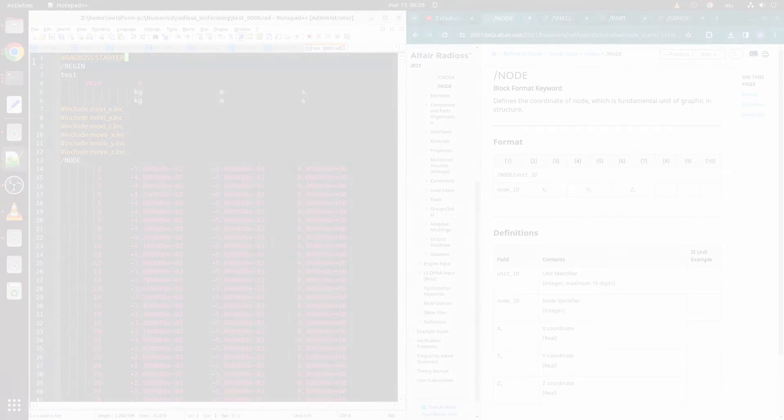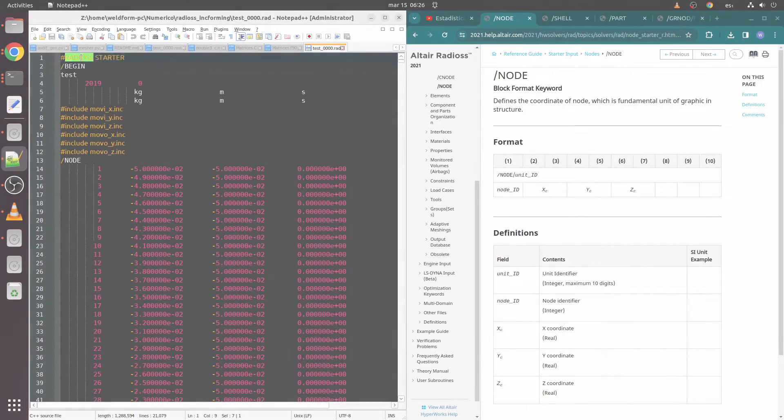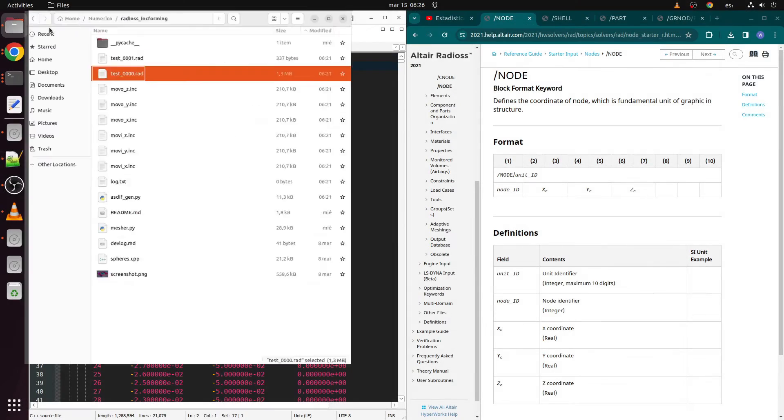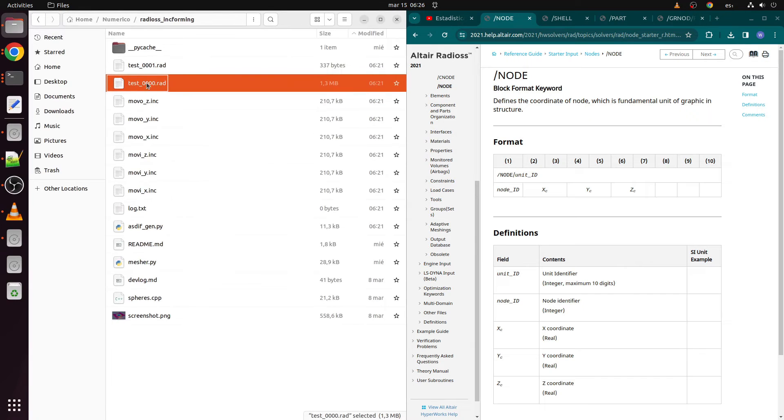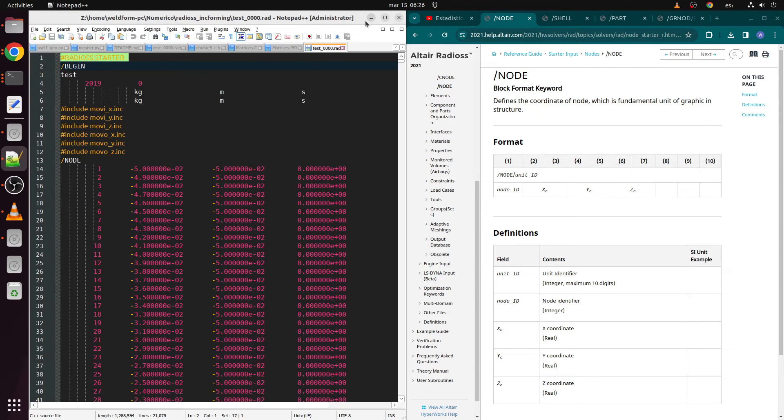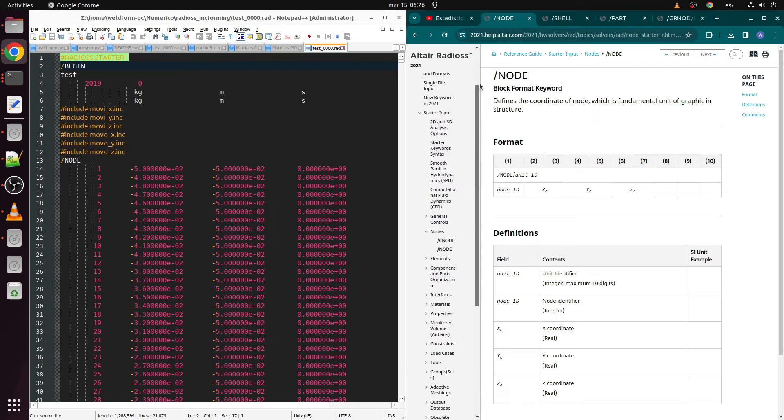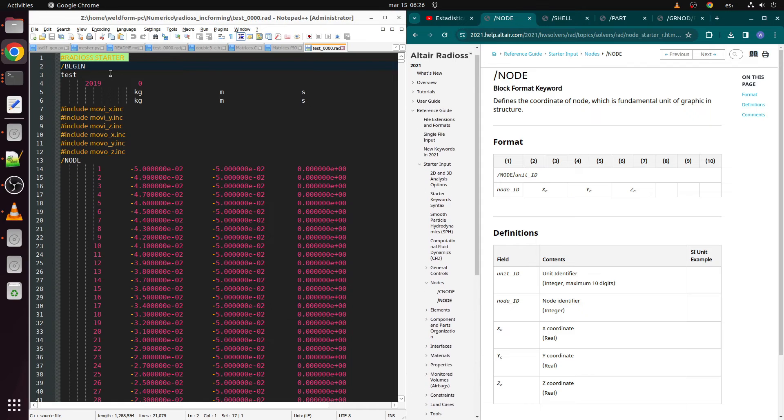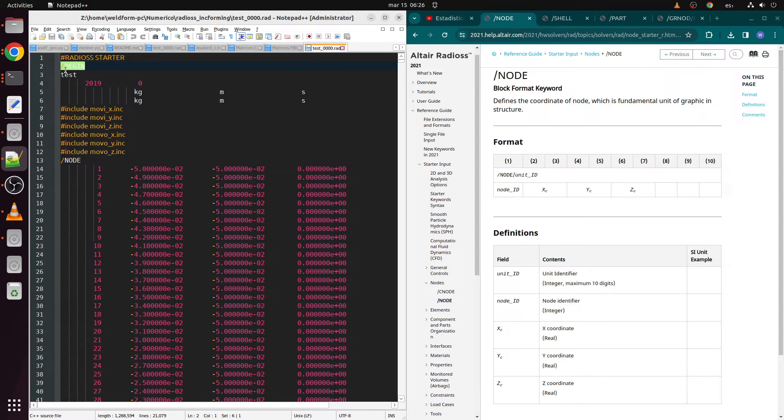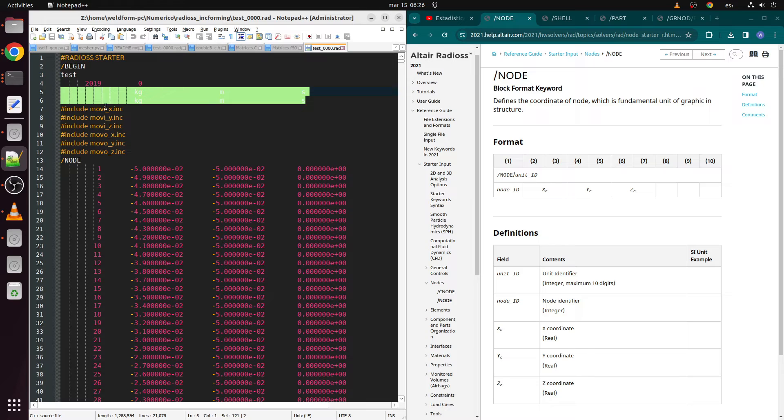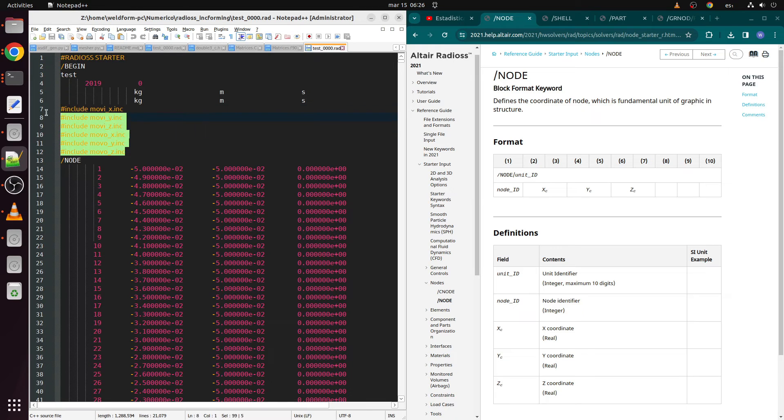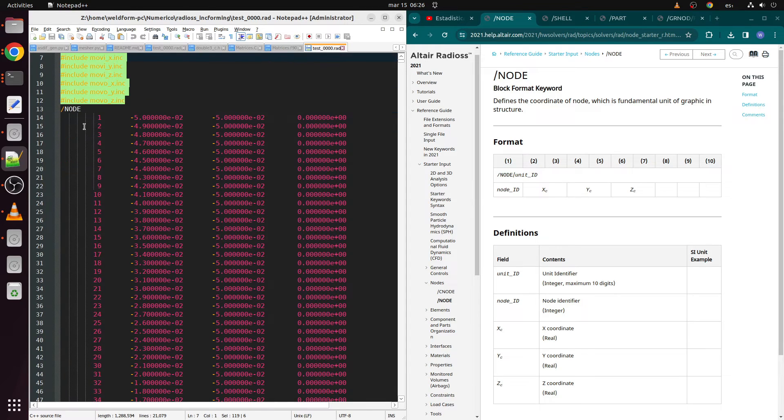Each keyword is followed by a section divided by lines, with each line consisting of fields with fixed character count each. Let's see some of the starter file keywords. First keyword is BEGIN, which indicates the file name, version, run name, among others.